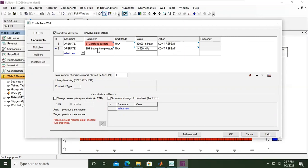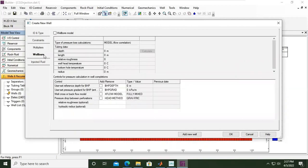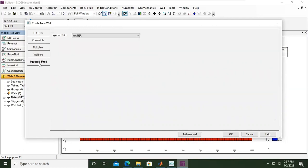So far so good. We can skip the multipliers. Currently we apply one. No need also to define more detail for the wellbore model for the time being, but we need to set the injected fluid.